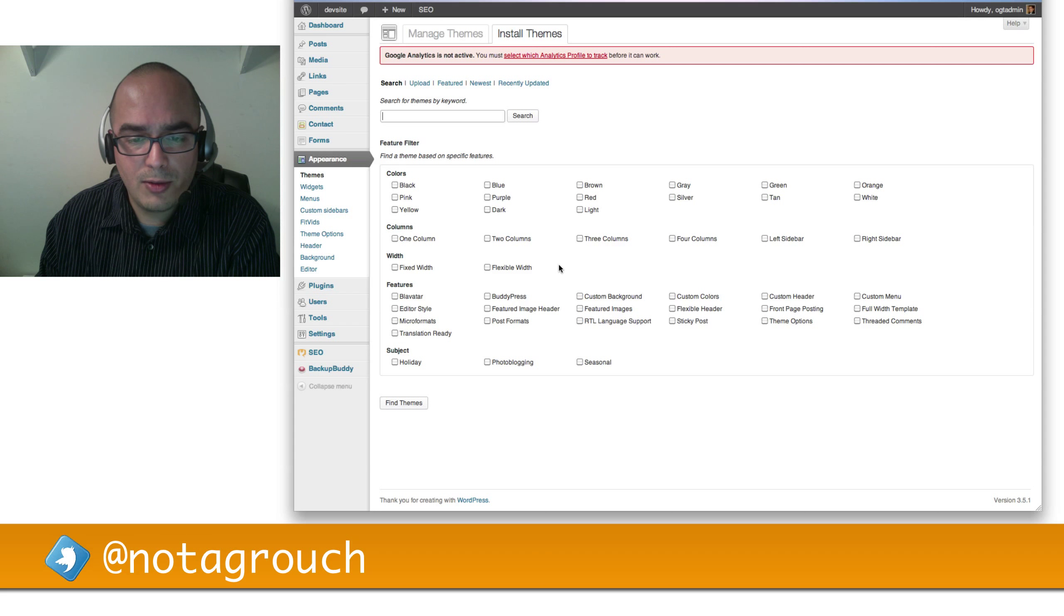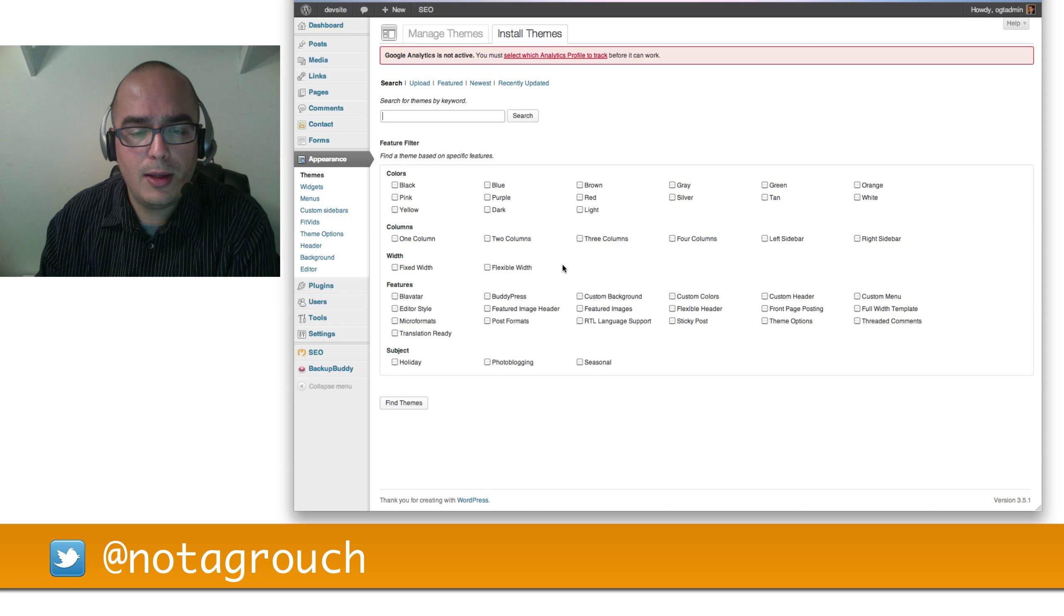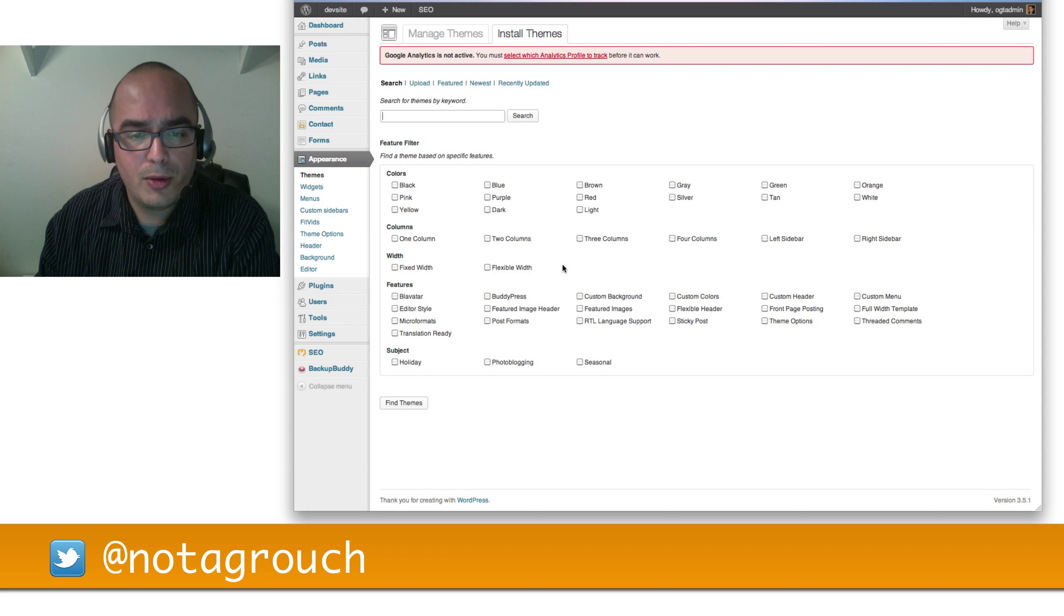If you are writing in Arabic or another language that goes from right to left, you can find a theme that supports that. If you want to use a theme that has a flexible header, you will simply go through and check the boxes that you want, then click on Find Themes. The one option that is missing from here is Responsive. Hopefully WordPress will add that soon.